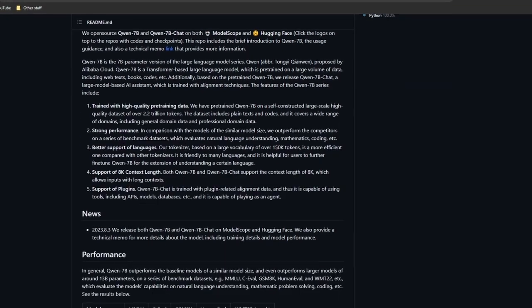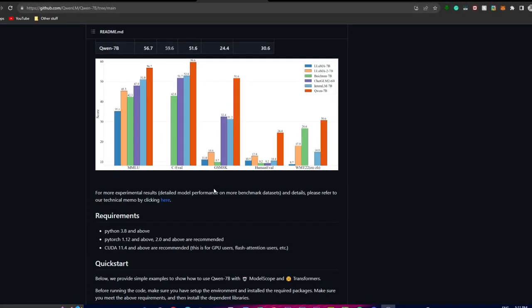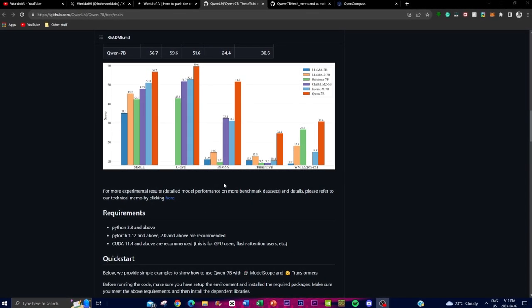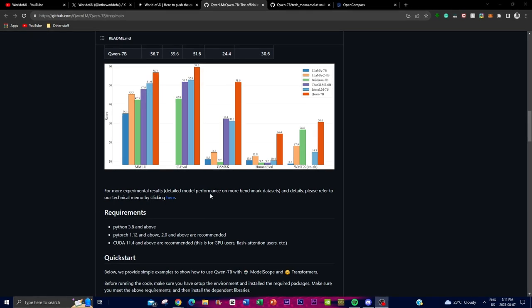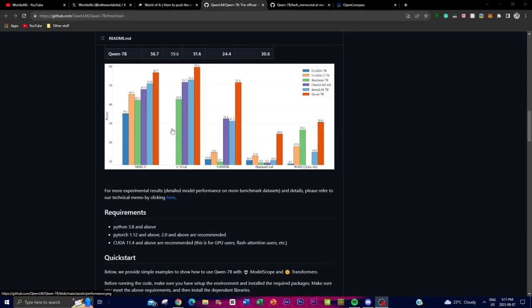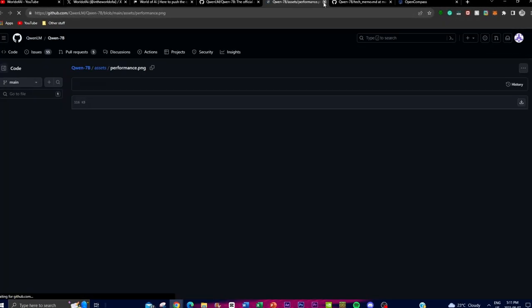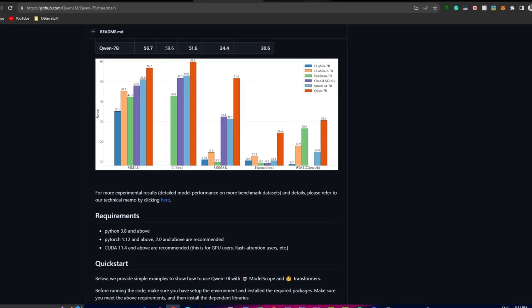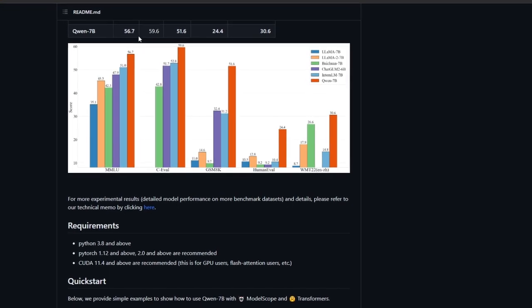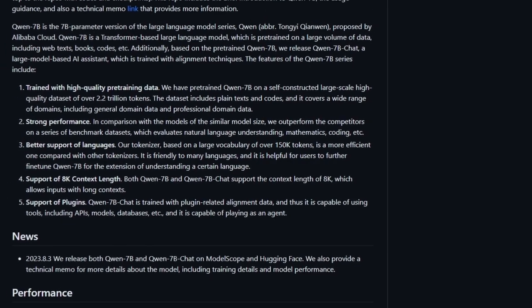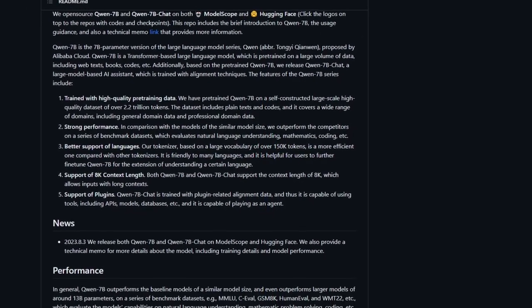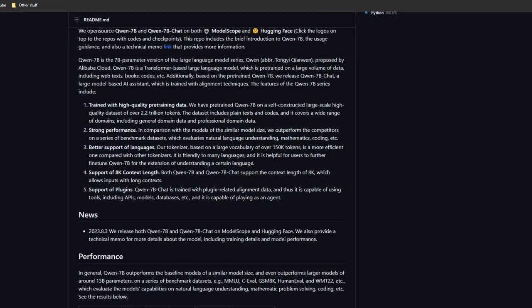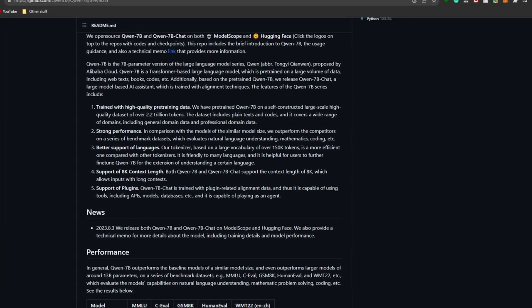I'll leave all the links in the description below, but one cool thing about this is that they have done a really great job in terms of its pre-training data. One of the defining characteristics of the Qwen 7 billion parameter model is the training data, which has been constructed meticulously through a large-scale data span of an astounding 2.2 trillion tokens, which encompasses both plain text and code. This versatility expands through a model which is focusing on various different types of domains, ranging from general knowledge to specialized professional contexts.